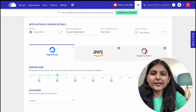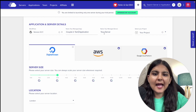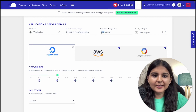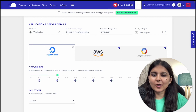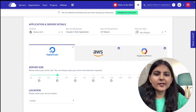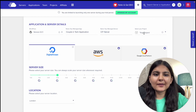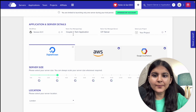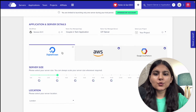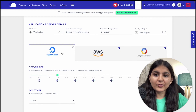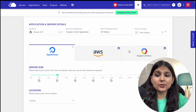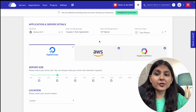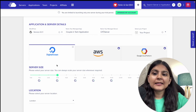You also need to name your managed application — let's call it 'Couple in Tech Application' — and name your managed server, let's call it 'CIT Server' standing for Couple in Tech. Since I've already set up a server, there's an existing project it's defaulting to, which I'll leave as is. The next thing you have to choose is the cloud provider — you can choose between DigitalOcean, AWS, and Google Cloud Platform. On a free trial, you only have the option to choose DigitalOcean, which we're selecting now.